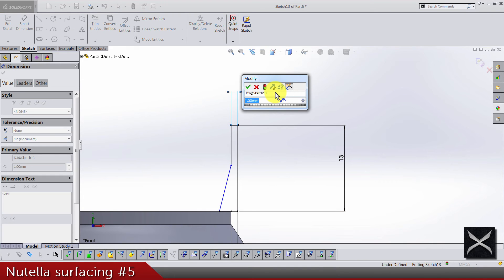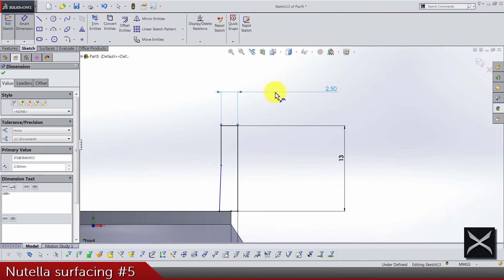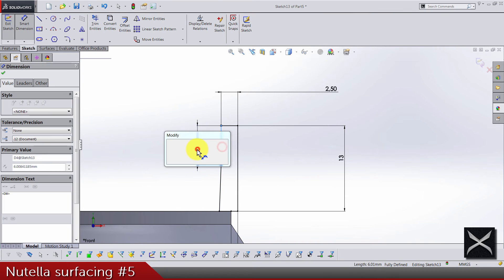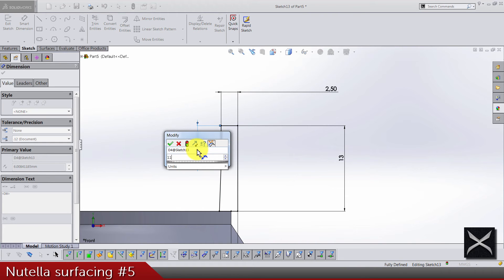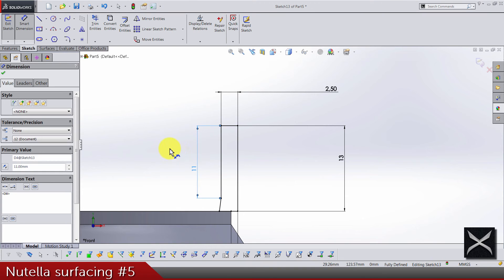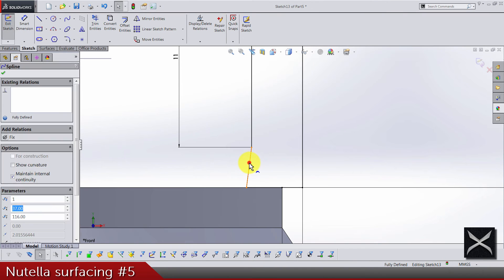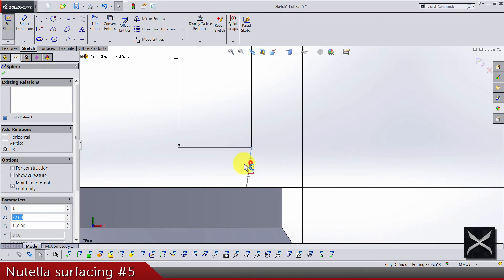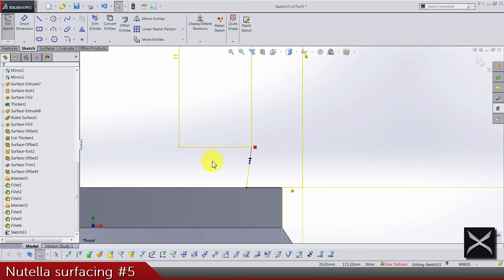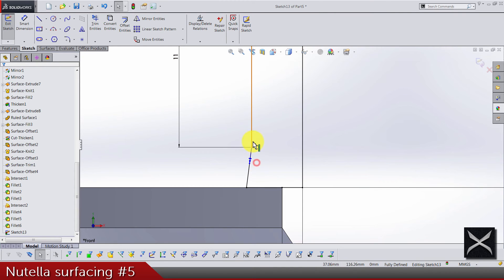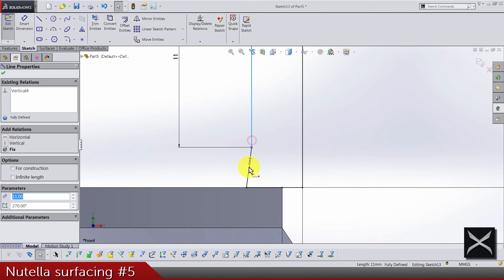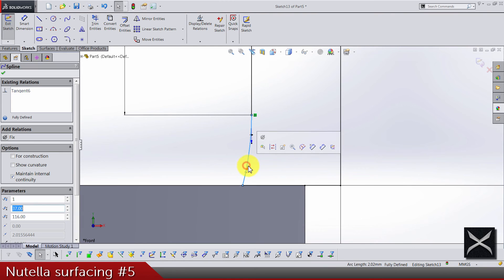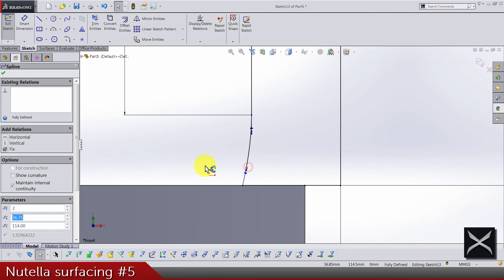Continue here with dimension of 2.5 and this one should be 11. Let's just make this spline handles both vertical. It says something is wrong, let's try as tangency here. The bottom one should be vertical.